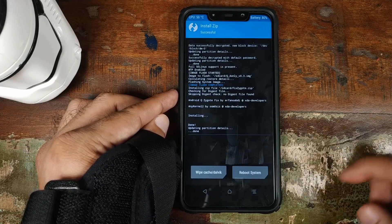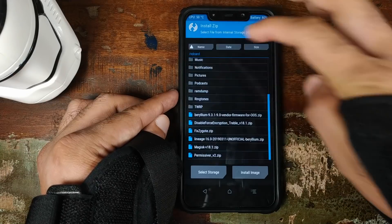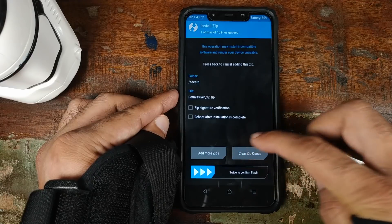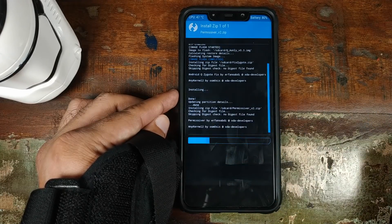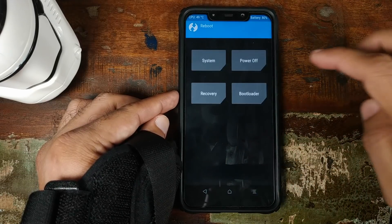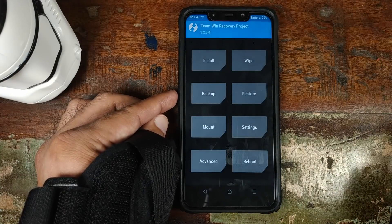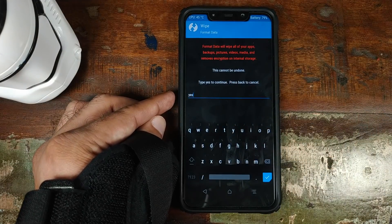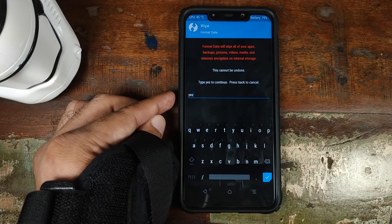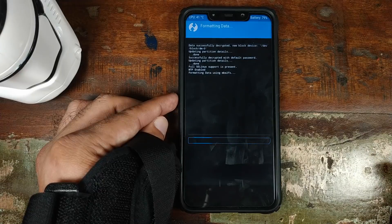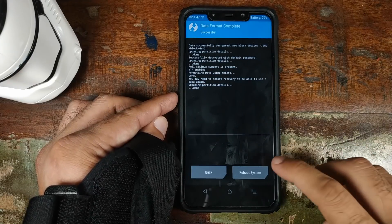Once the fixzygote.zip file has installed successfully, click on the home button. Click on Install. The next zip file which we need to flash is the permissiver zip file — permissiver_V2. Swipe to confirm flash. Once the permissiver zip file has flashed successfully, click on the home button. Click on Reboot and then click on Recovery. Back in TWRP Recovery, we will click on Wipe, and then you need to click on Format Data. Type in yes. Do note, this is where we are deleting your internal storage, so make sure you have backed up all your images, videos, and anything important on the phone. Then click on the checkmark button on the bottom right.